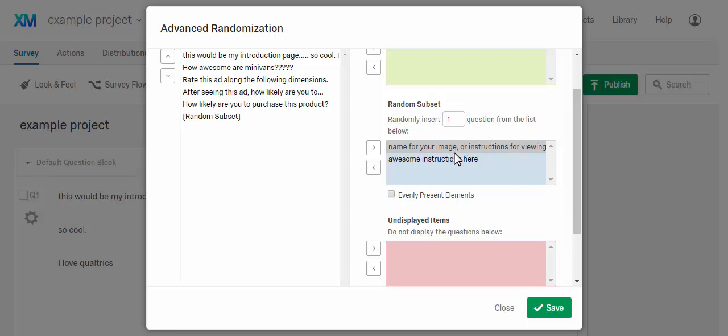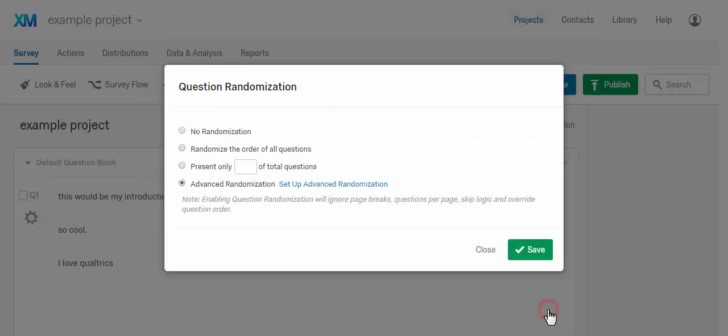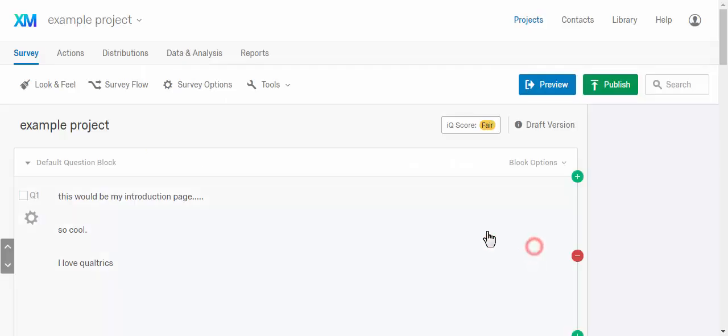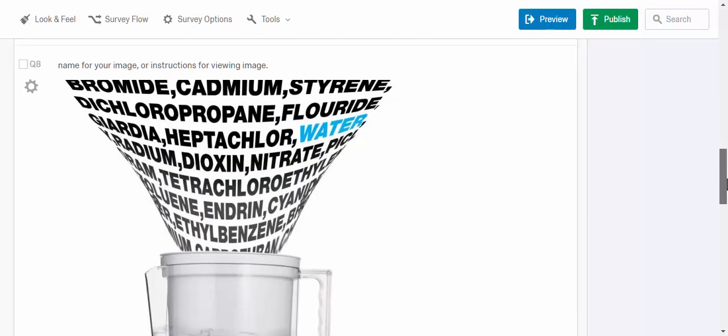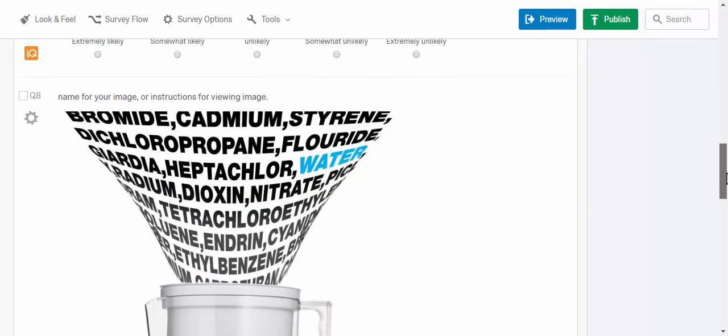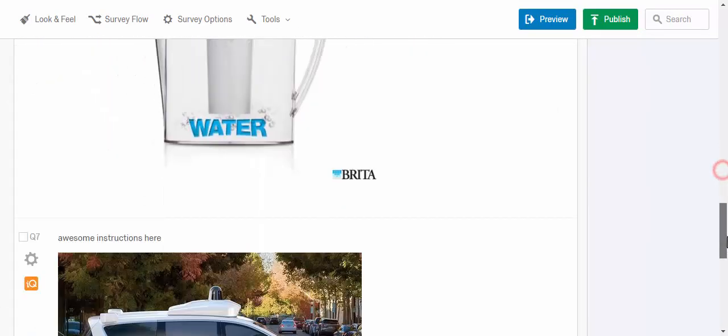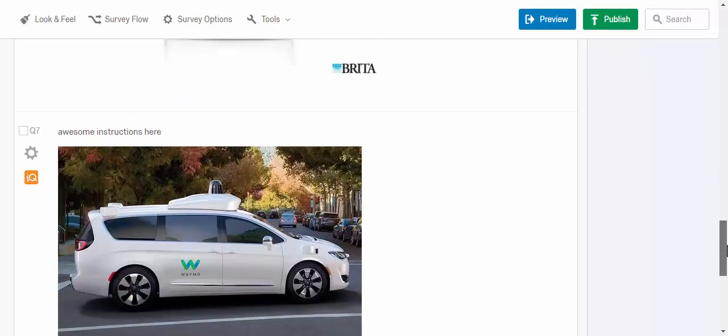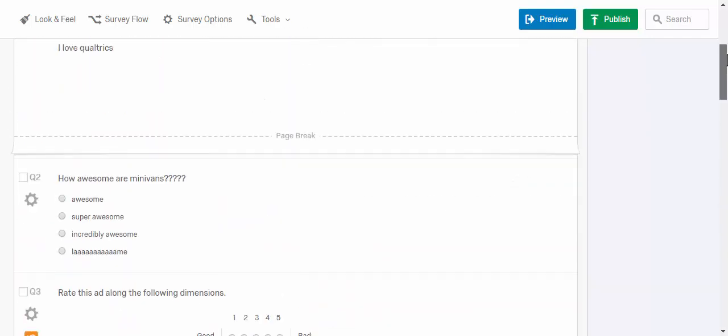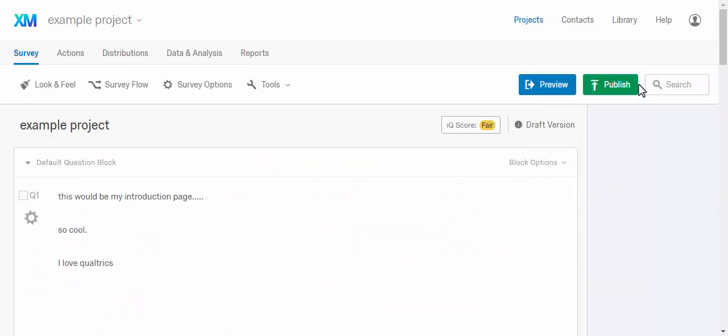Okay, so now Qualtrics will take care of just showing people one of those images. So I'll hit save and then theoretically I hit it again and we're done. So you can see what you've done is you've said, okay, randomly either show people this image or show them that one. And everything else that precedes or follows it will be the same.